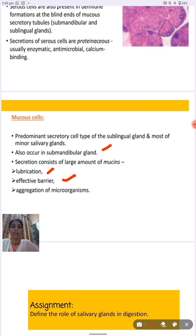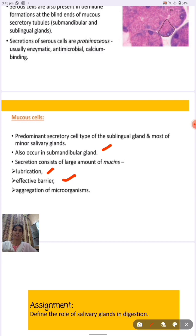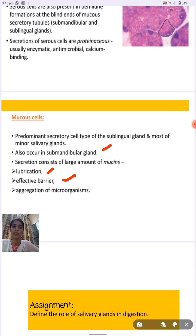This lecture covered the types of salivary glands and their classification on two bases: size and secretory cell type. On the basis of size, salivary glands are of two types — major and minor. On the basis of secretory cell, salivary glands are of three types — serous, mixed, and mucus. Thank you.